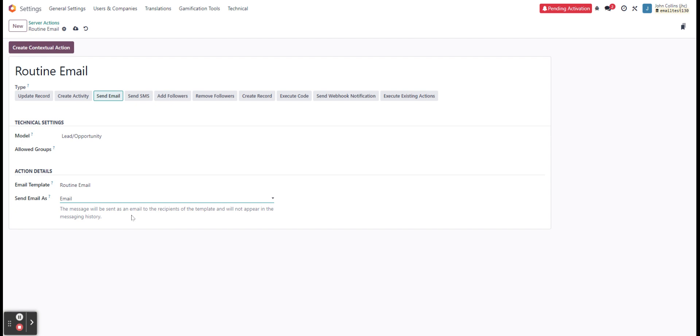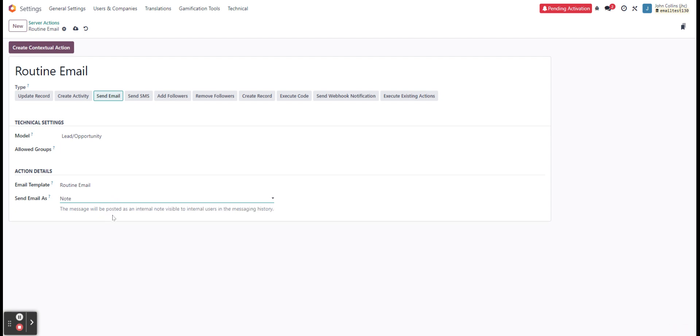If we have it as an email, it will just be sent to emails who are the recipients in that template. It's not going to appear in the messaging history in the chatter. Or a note is going to be all internal to the chatter. I'm just going to be doing it as a message so we can just see it pop up there right away.